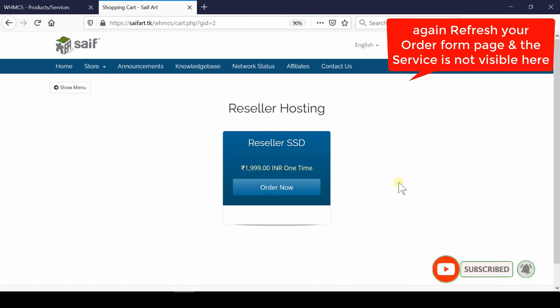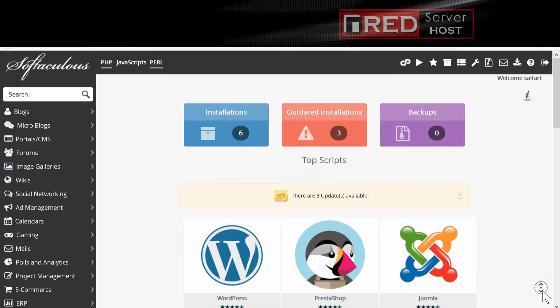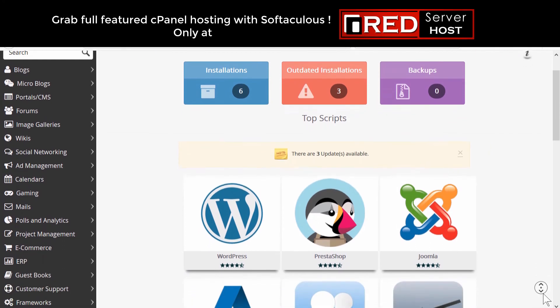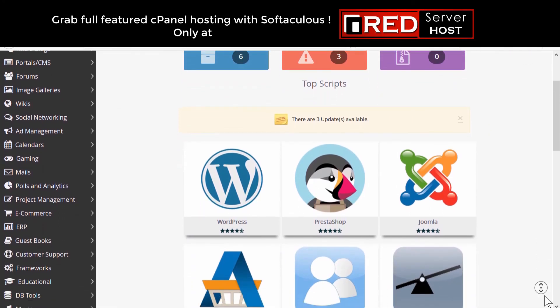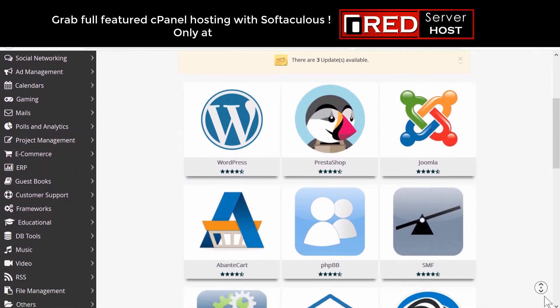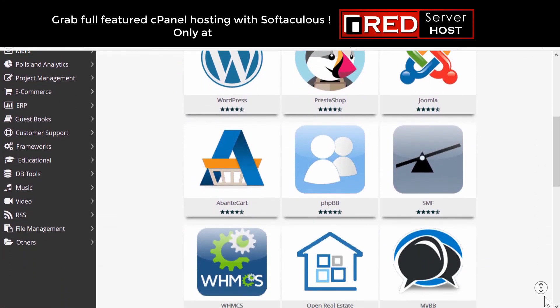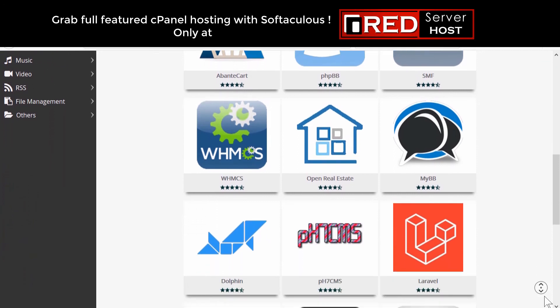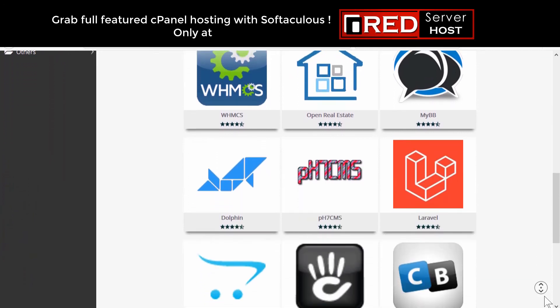Please subscribe to our channel if you have not subscribed yet. If you would like to host your WHMCS website with a reliable hosting provider, redserverhost.com is the best option for you.